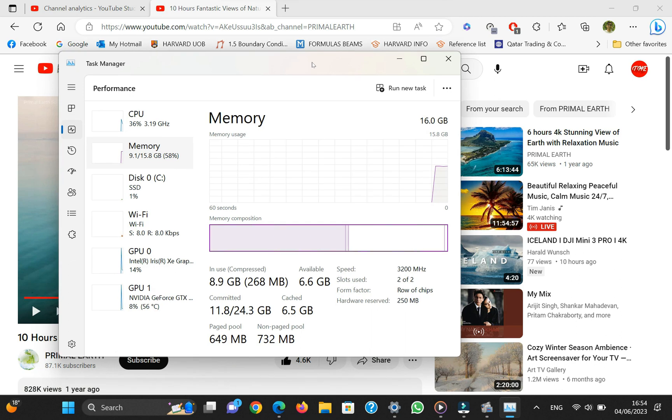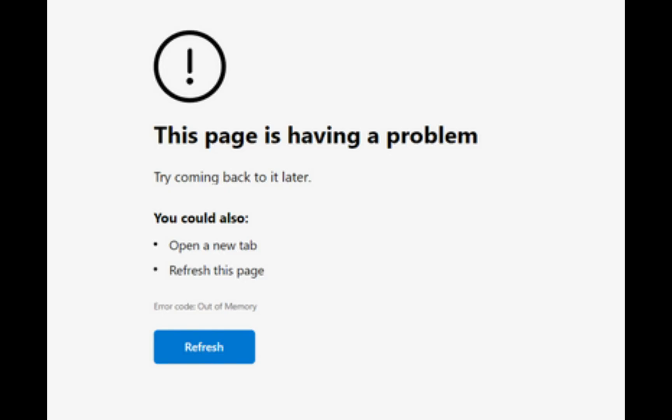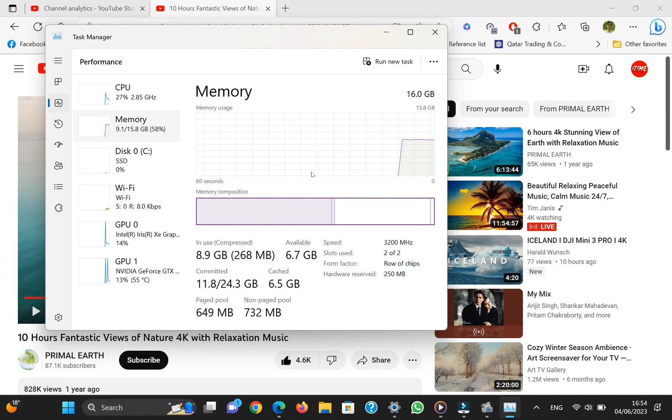In most cases, the video resumes after freezing, or sometimes it shows a notification to close or wait for the tab to respond. In this video, I'll show you different ways to tackle this issue and resolve it once and for all.